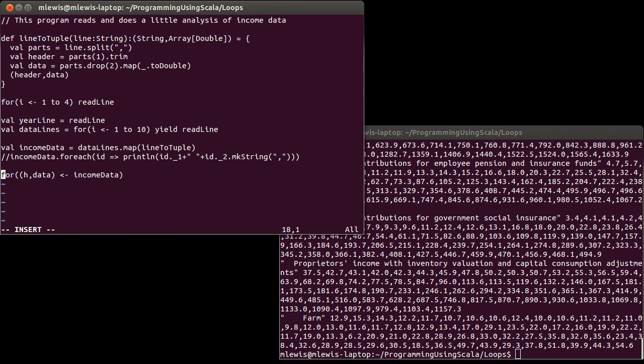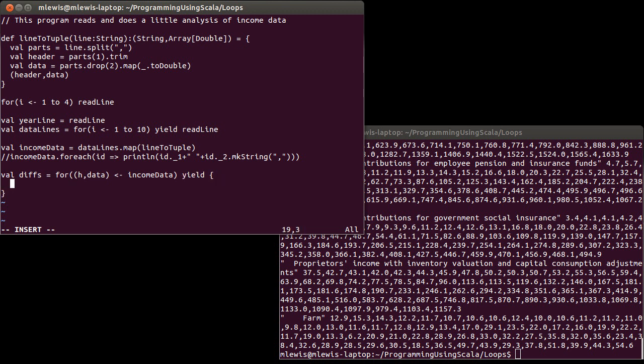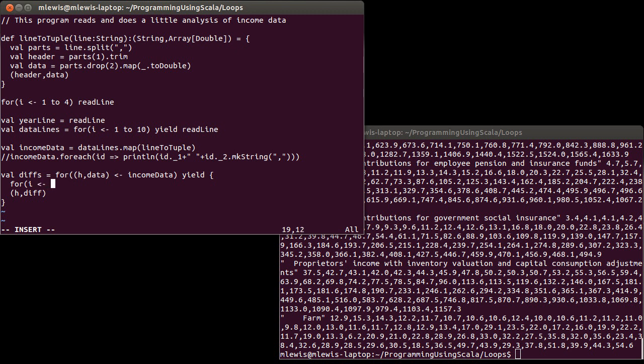Let's go with the one that might seem most appropriate to you, at least for a lot of people, this is how they would start off with doing it. So I want to run through all of the lines, which are tuples of headers and data in income data. And what I want to do here, let's call this val diffs equals yield.